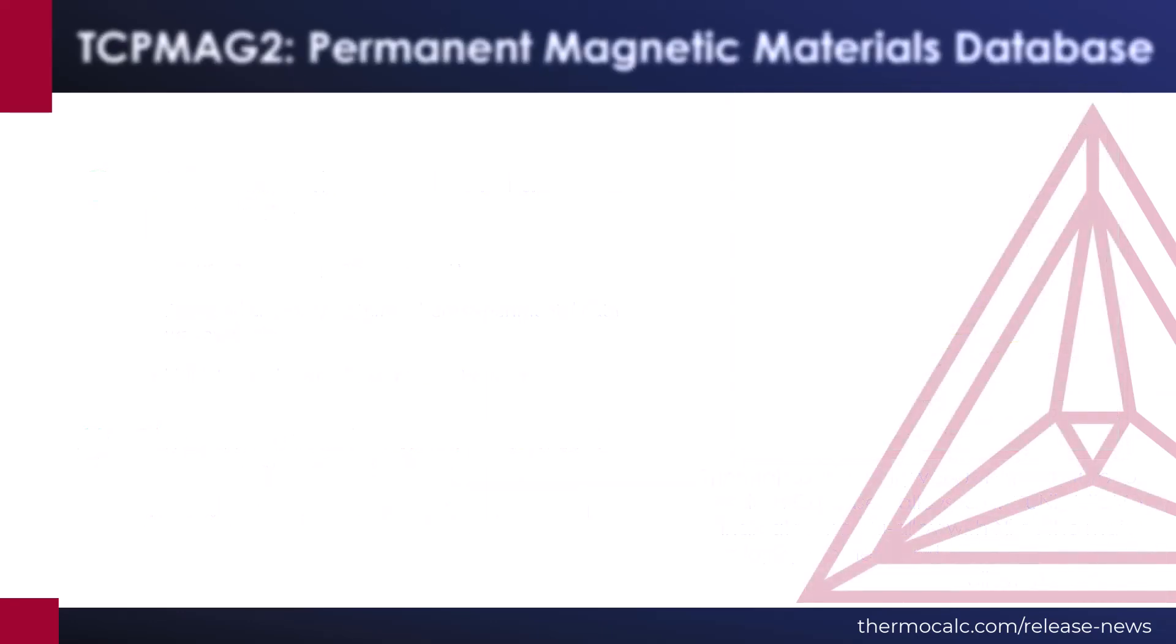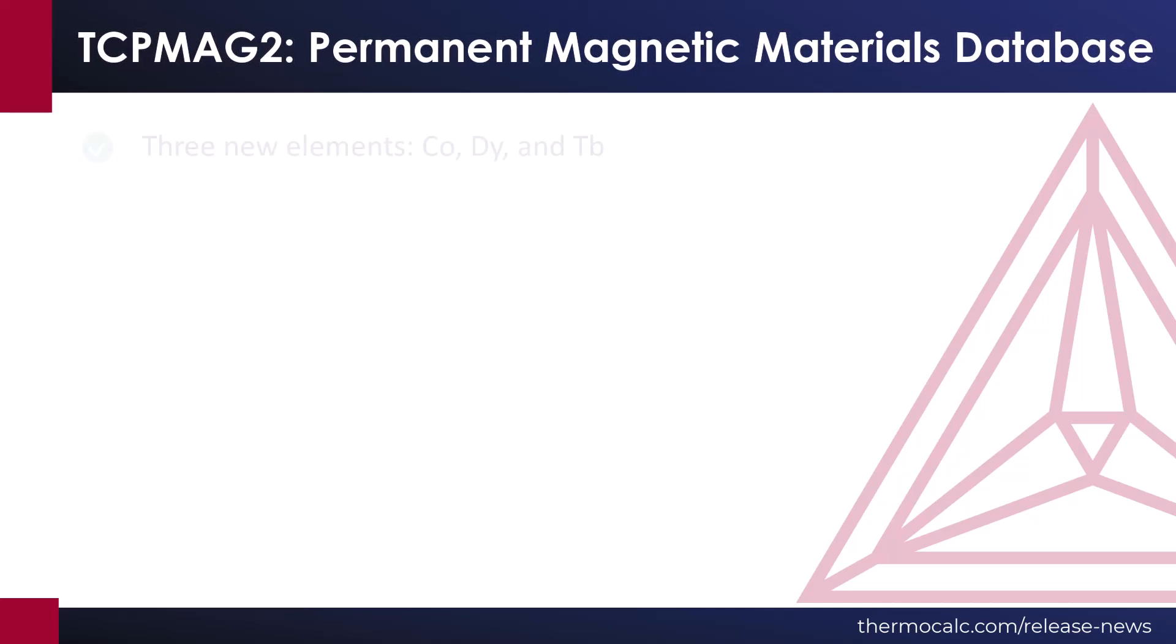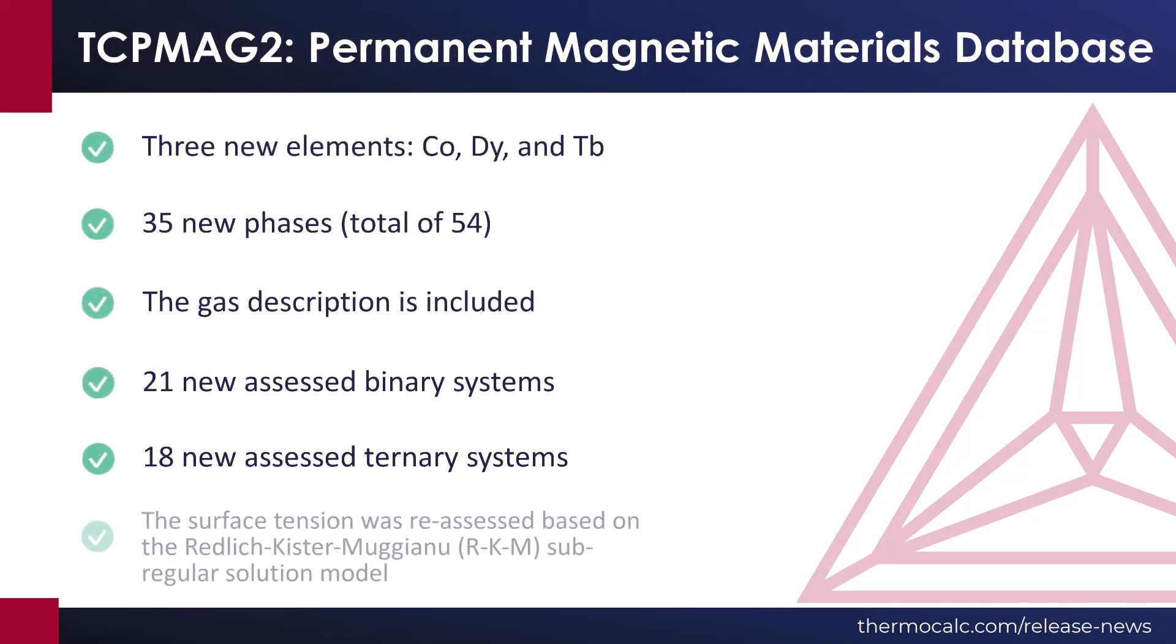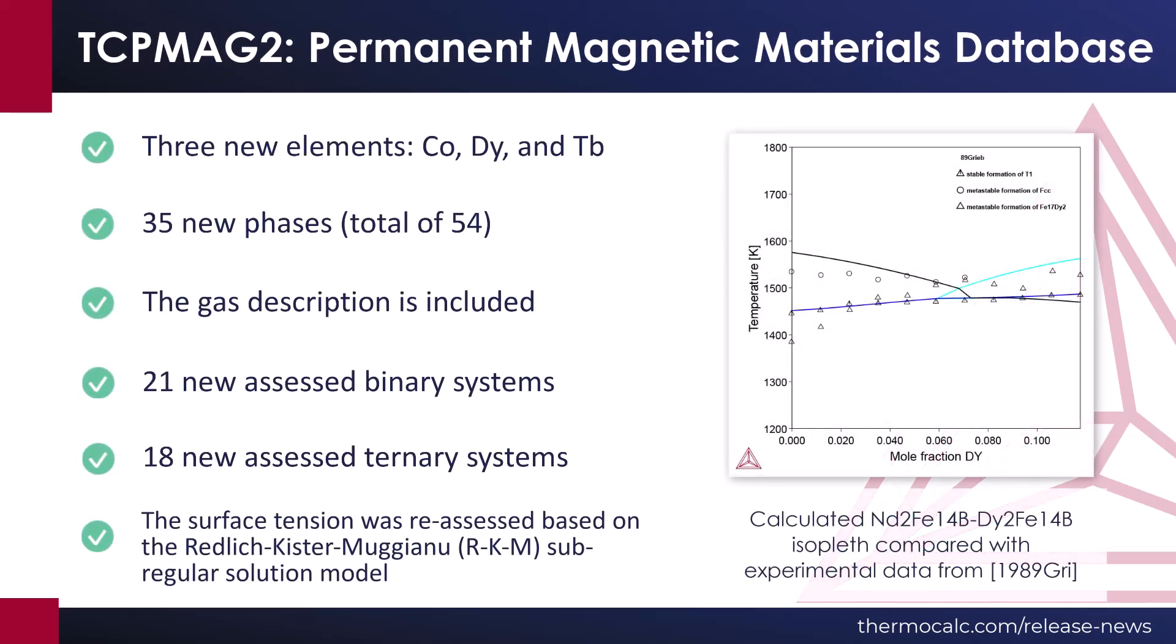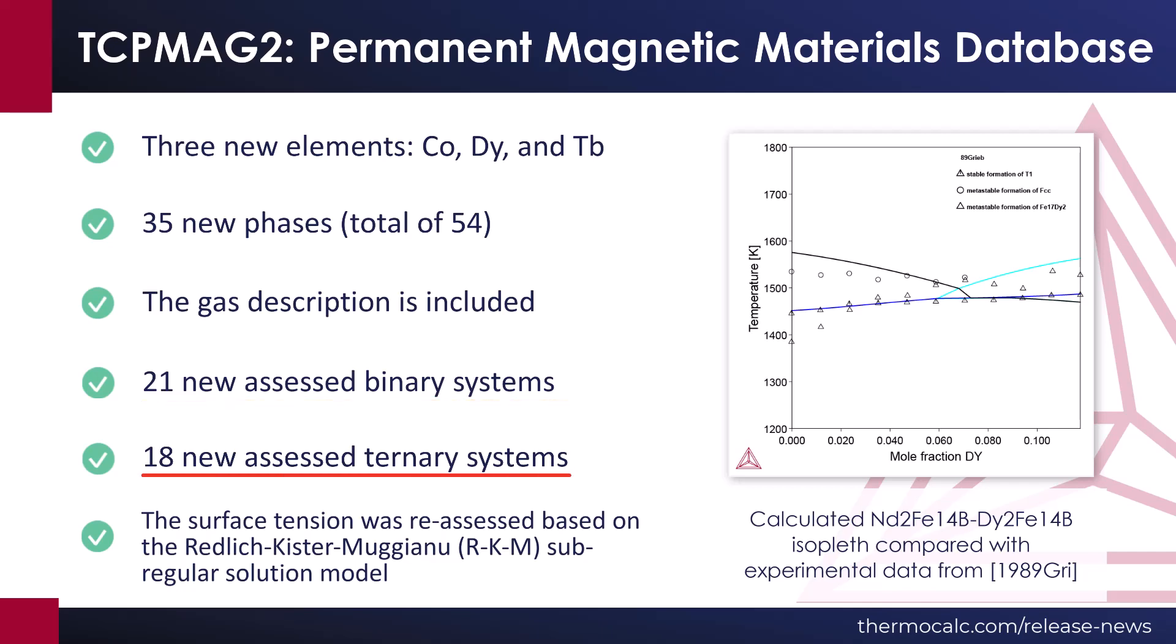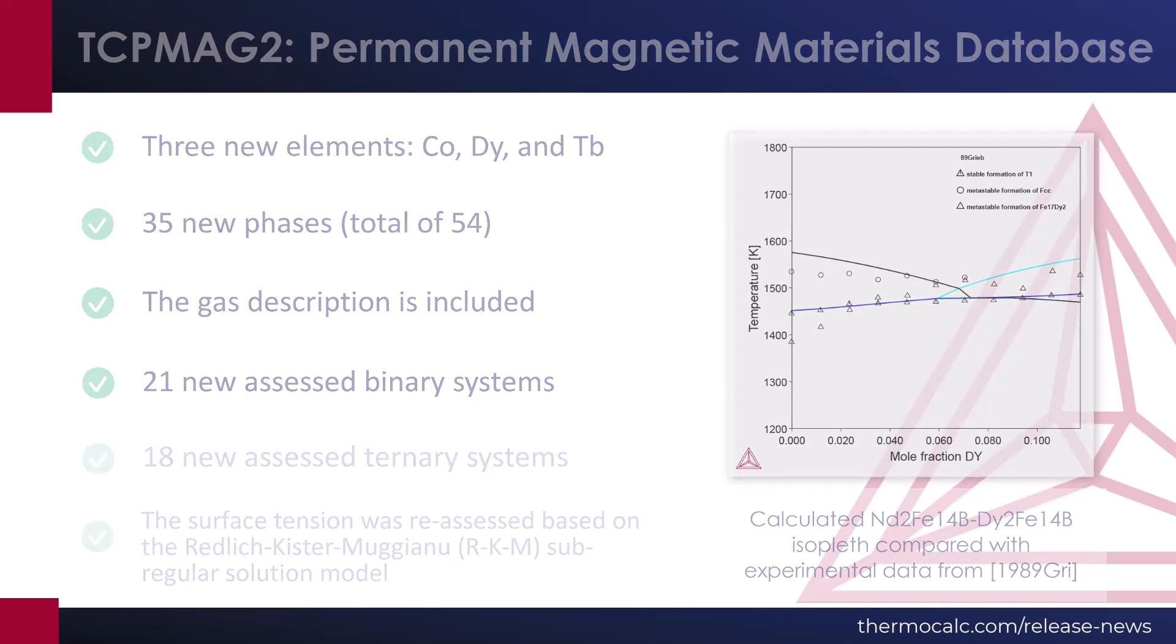The 2023-B release also includes a new version of our Permanent Magnetic Materials Database, TCPMag2. Three new elements have been added to the database, bringing it to a nine-element framework. The database also adds 35 new phases, 21 newly assessed binary systems, 18 newly assessed ternary systems, and much more.